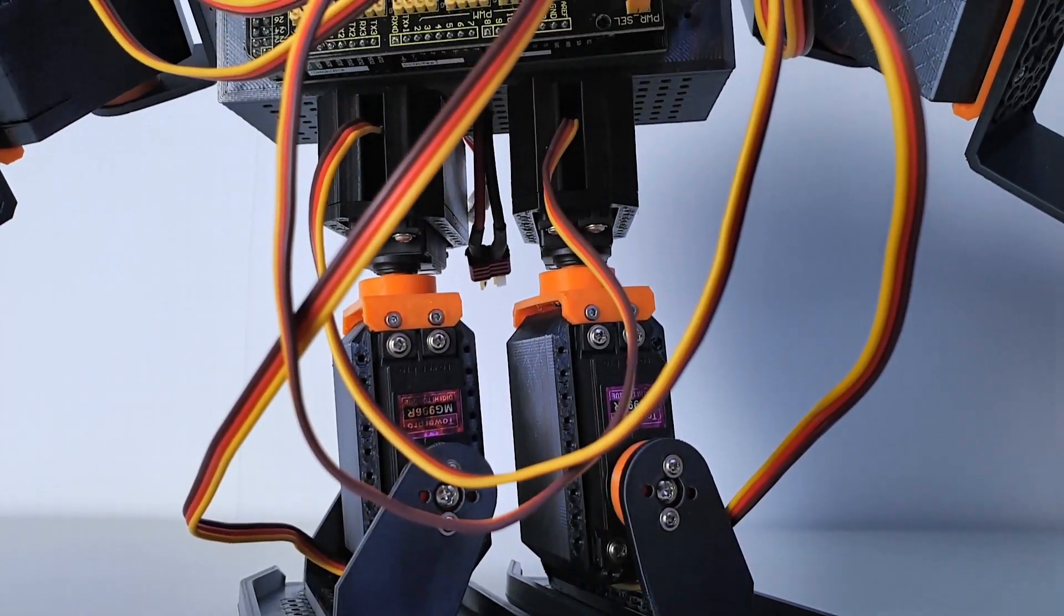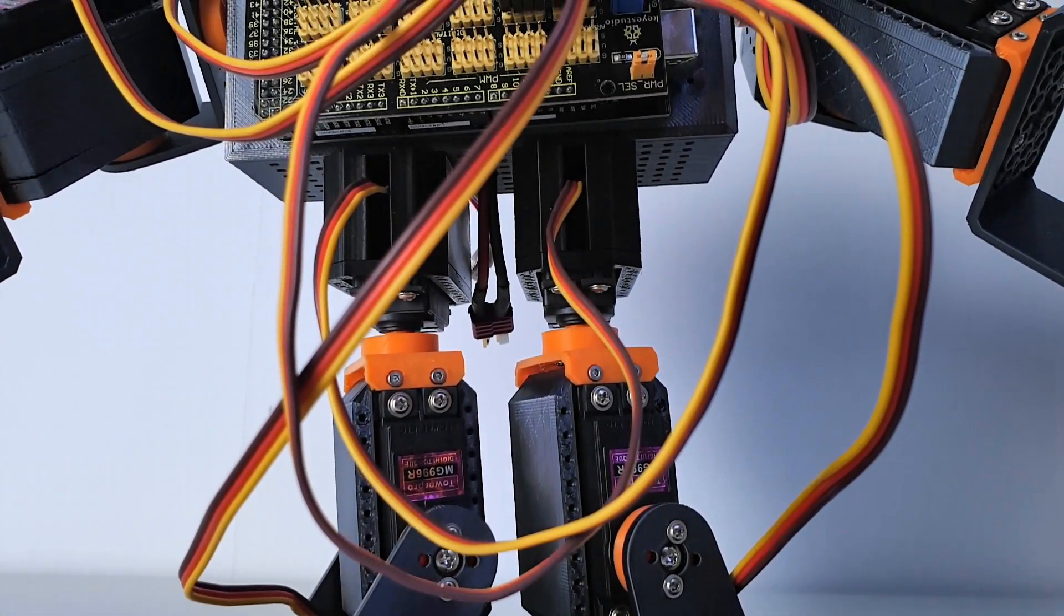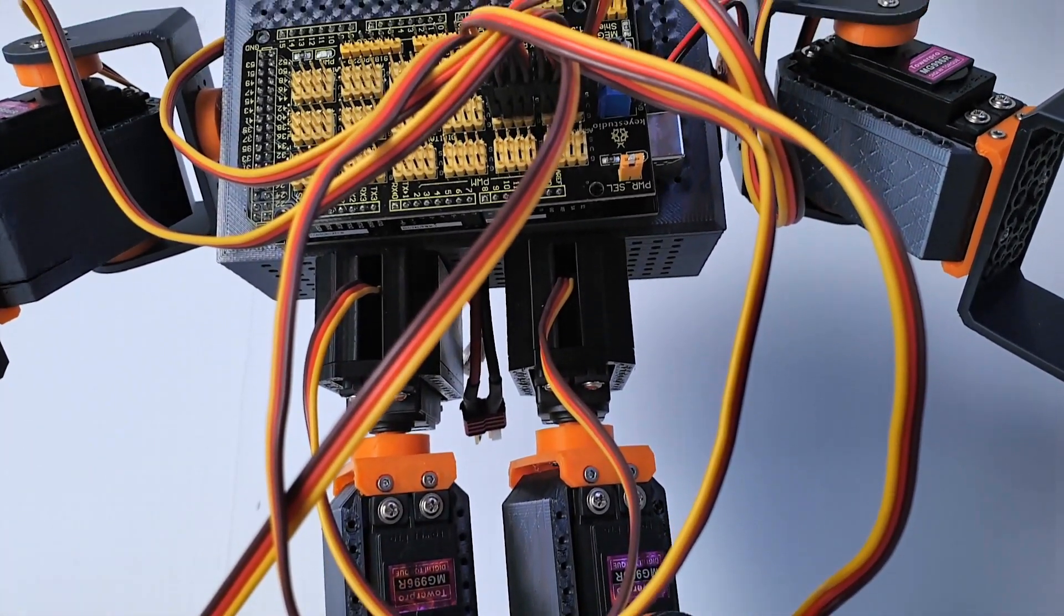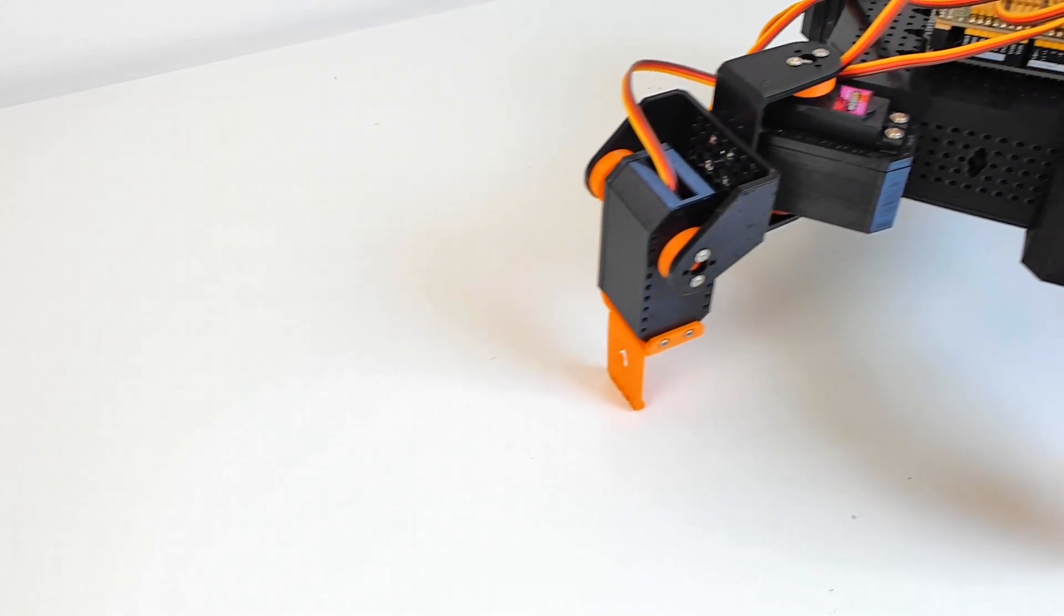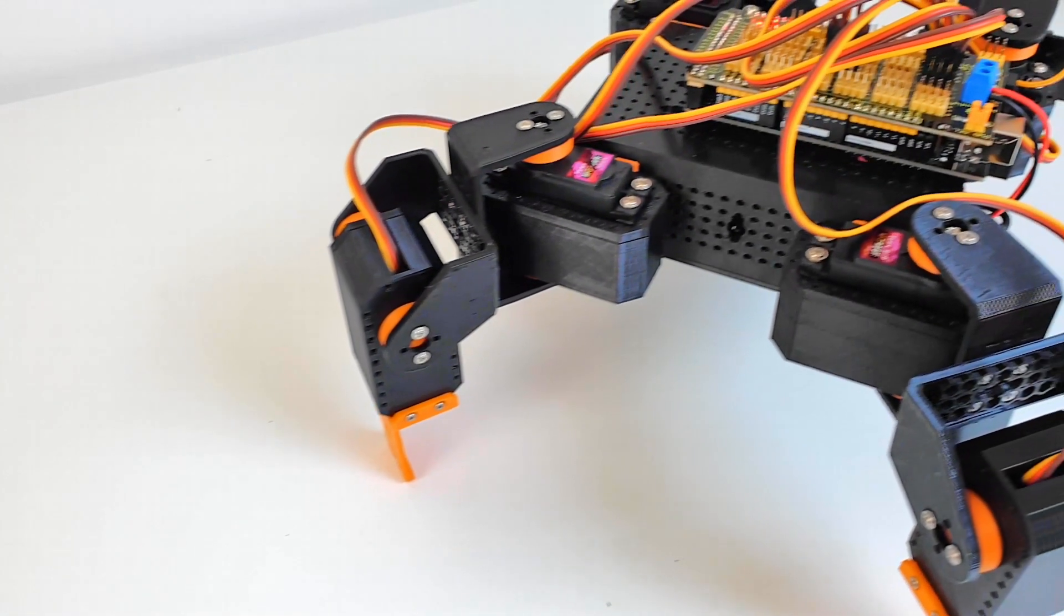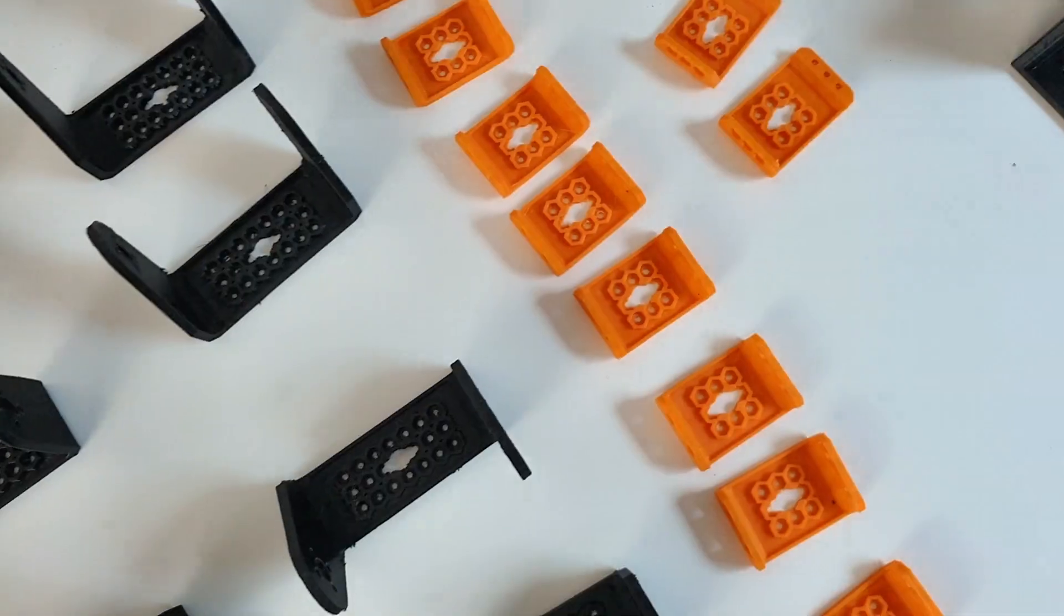Hi Makers, welcome back to U-Make Tech. If you want to build your own robots with your 3D printer, this episode is for you.